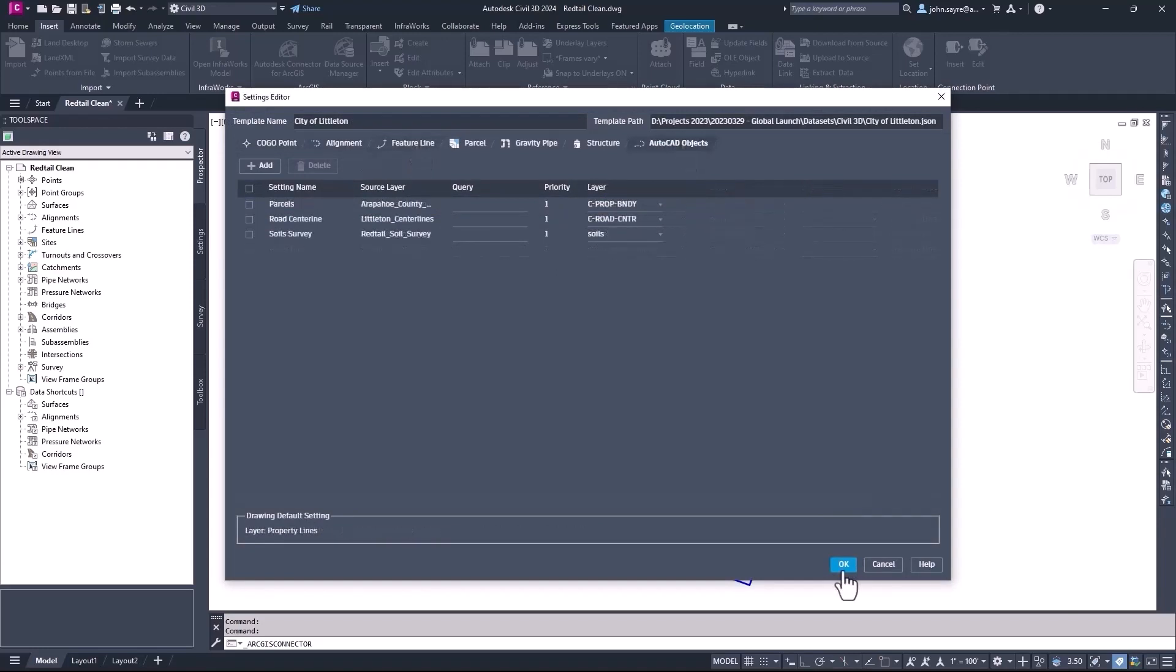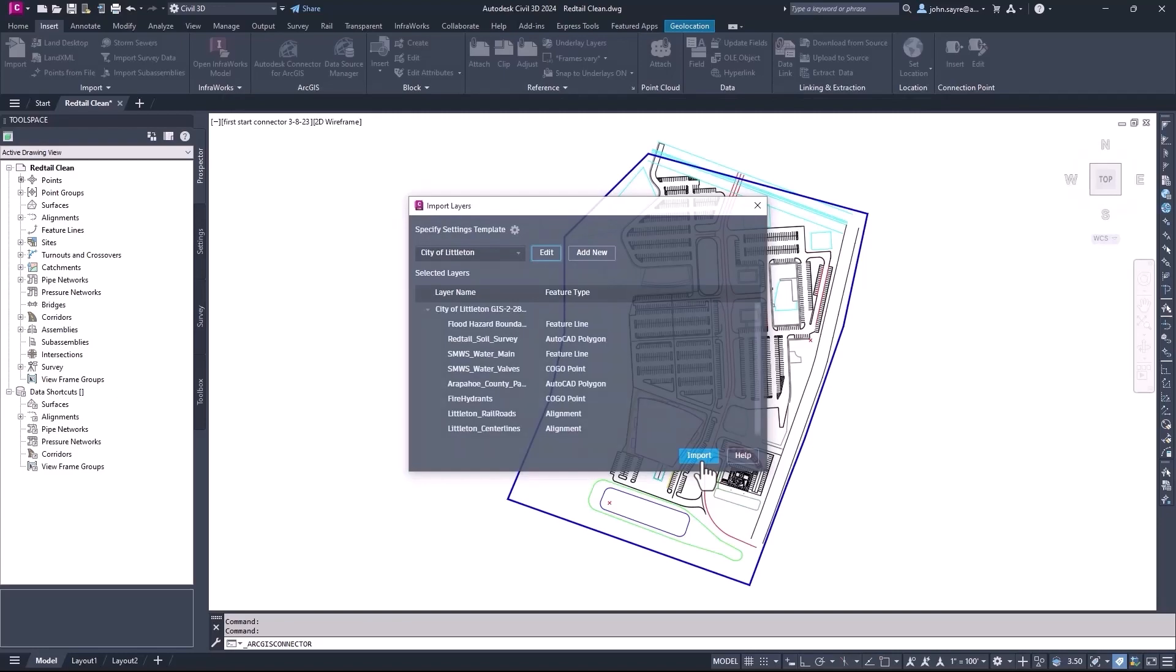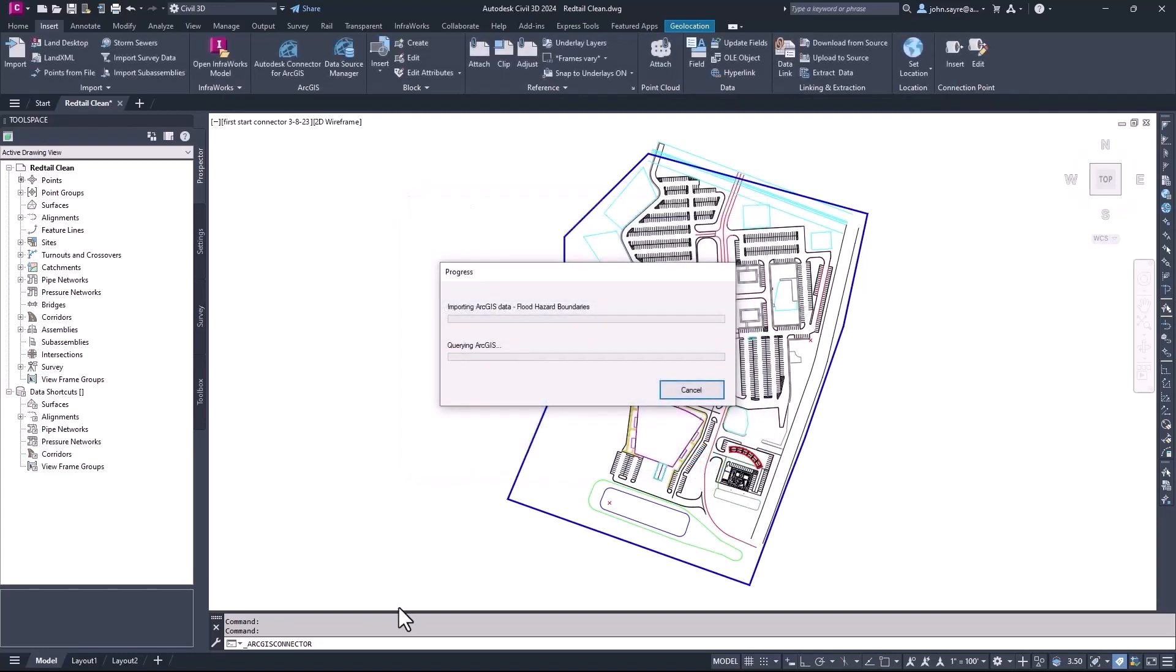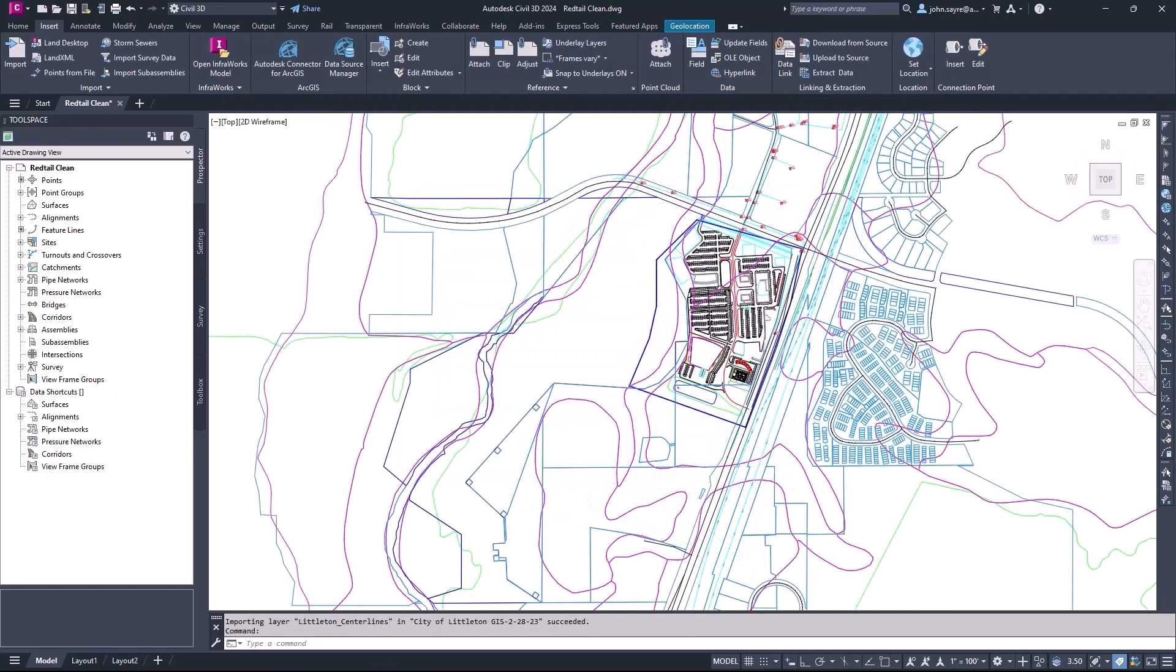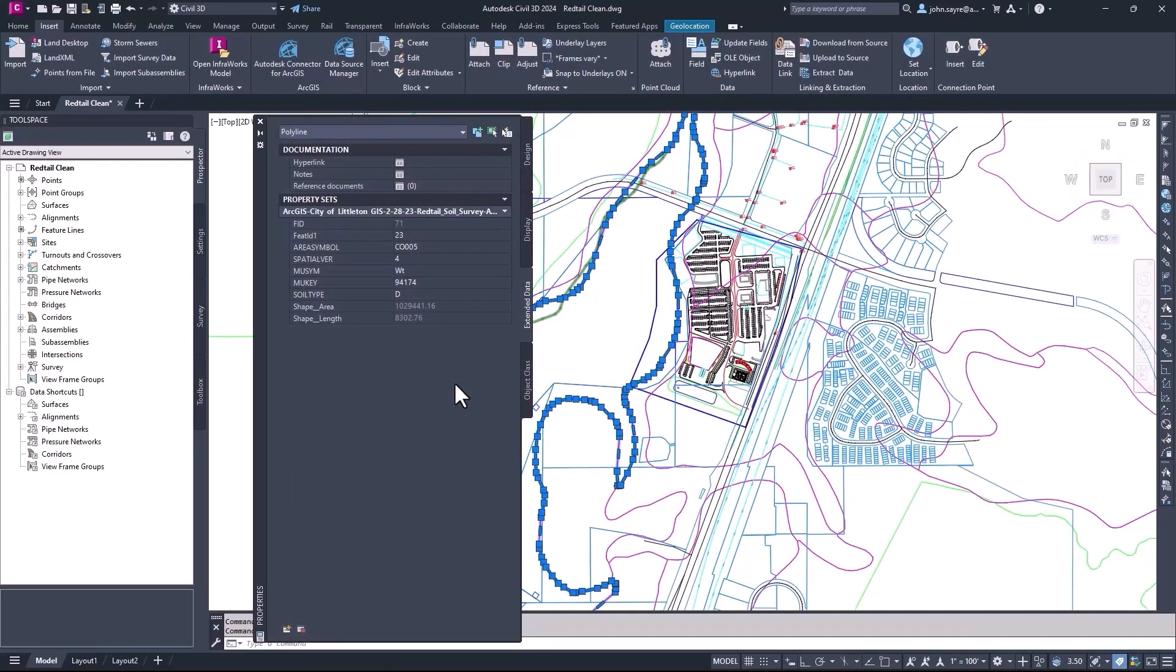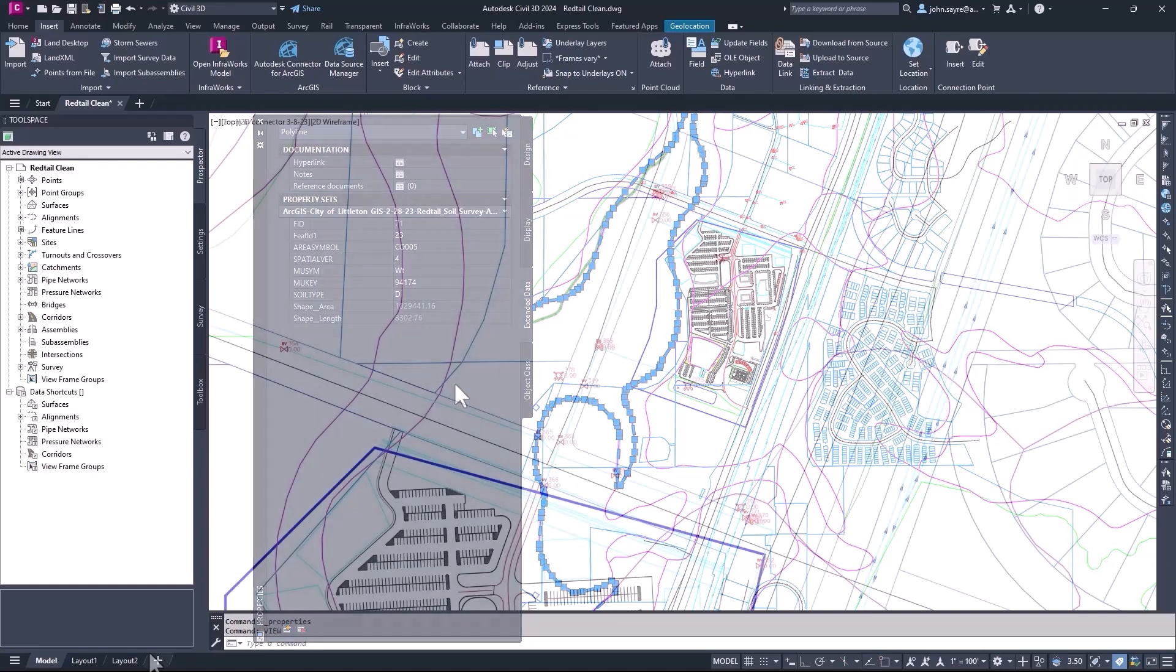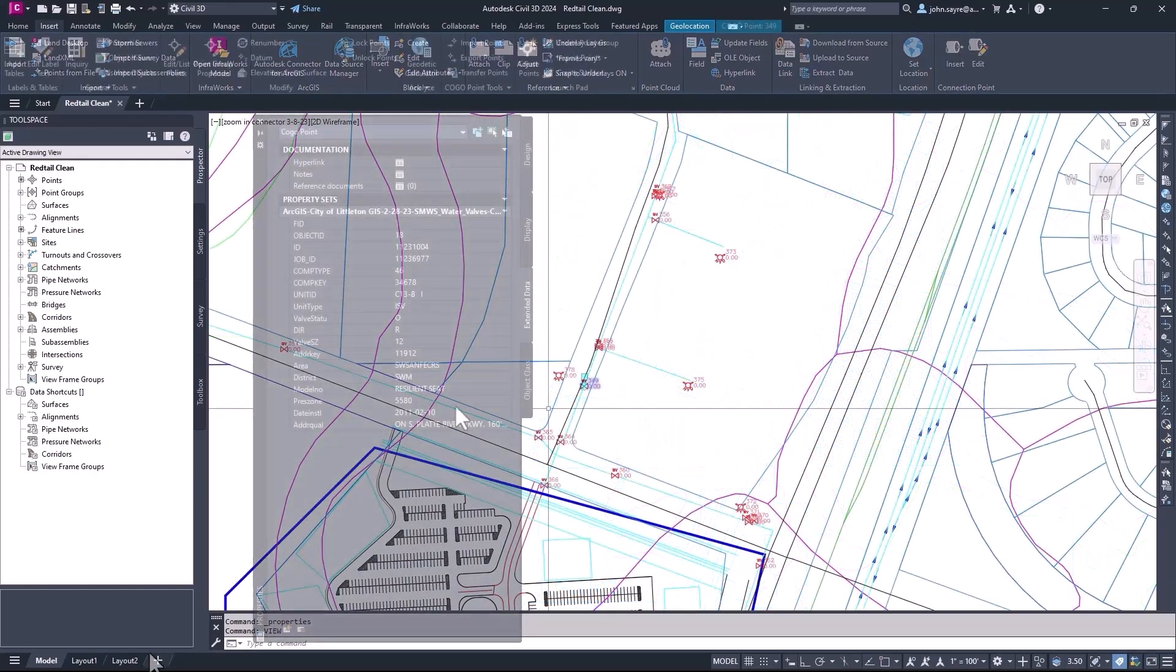These new capabilities provide a more streamlined, automated, and lossless data flow between Civil 3D and ArcGIS, helping to enhance and improve design quality while saving time.